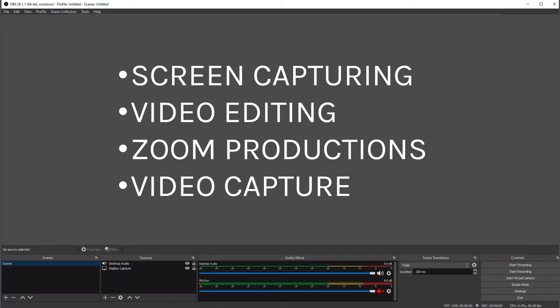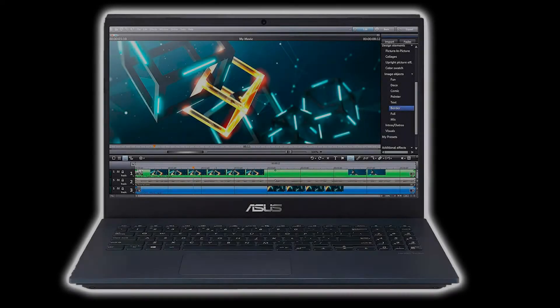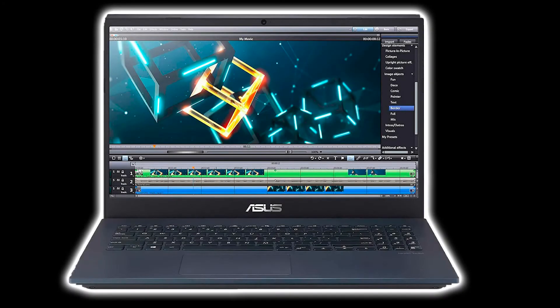Before we start though, there are a couple of settings you might want to check on your computer. The first one is really only for people with dual graphics cards. There are a lot of laptops out there that have both the Intel graphics and something like NVIDIA graphics. If this doesn't apply to you, just wait and watch. There will be another segment for you in just a minute.